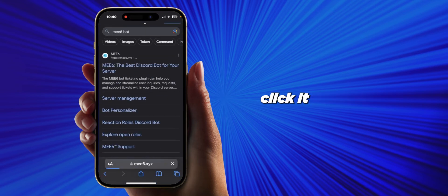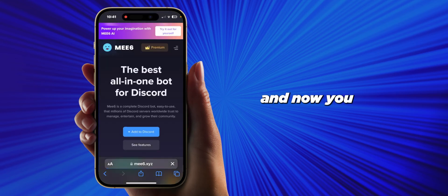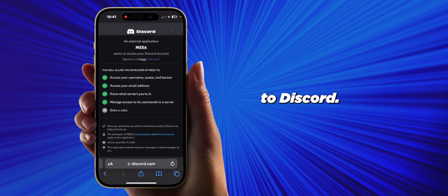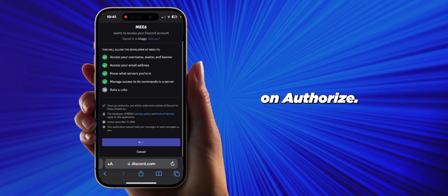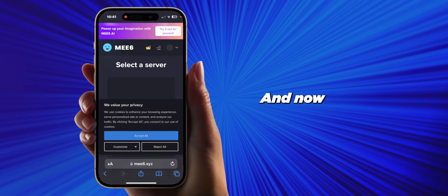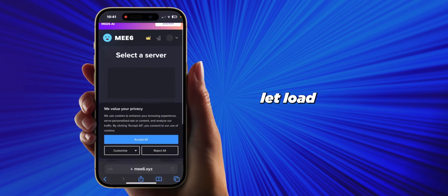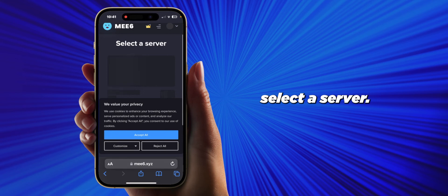When you click it, just let it load. Then you can click on 'Add to Discord.' Once you're there, click on 'Authorize,' let it load, and then you're going to select a server.